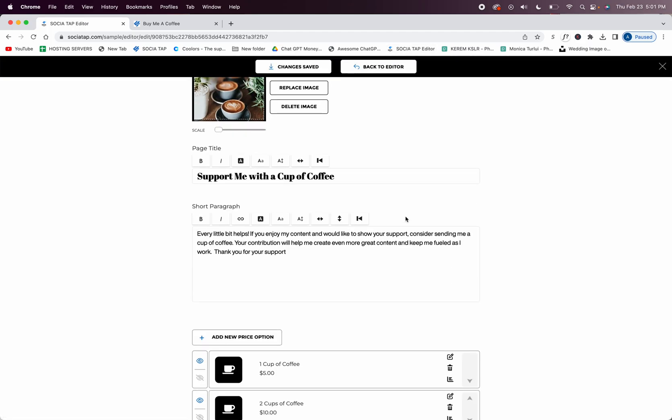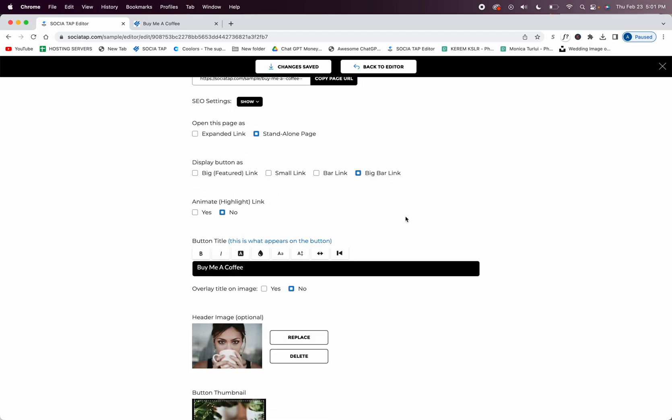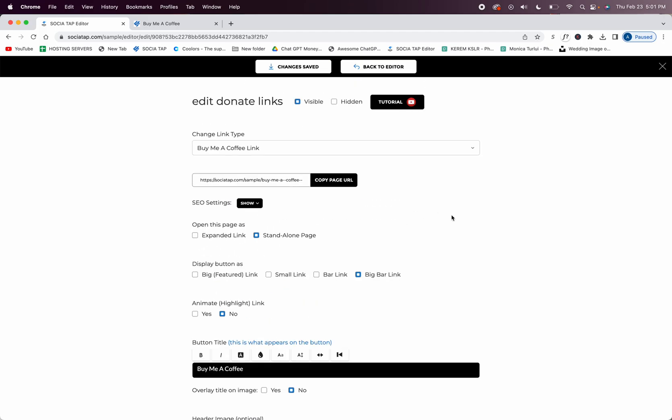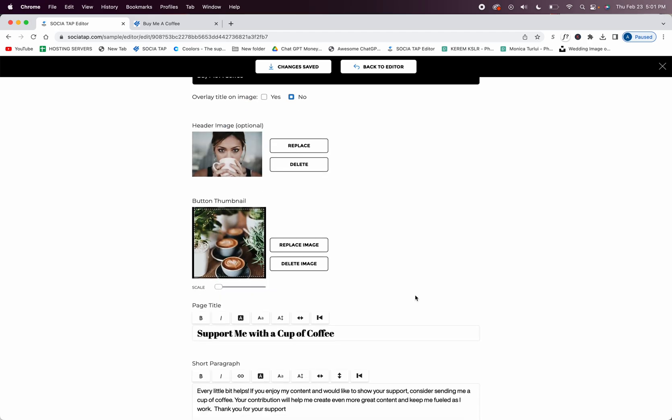So that's everything you need to do to add a buy me a coffee link. You have a lot of different ways that you can display it - super super fun. Remember it doesn't have to be a cup of coffee.